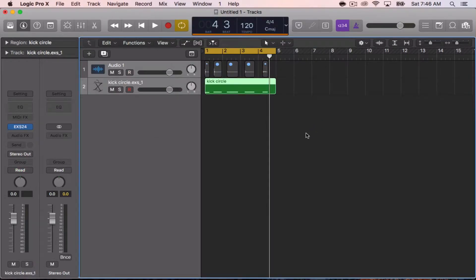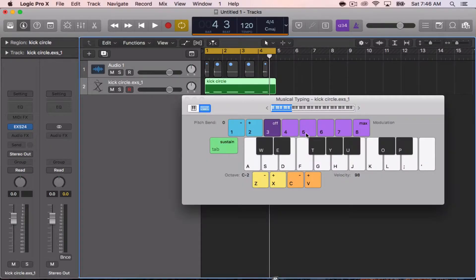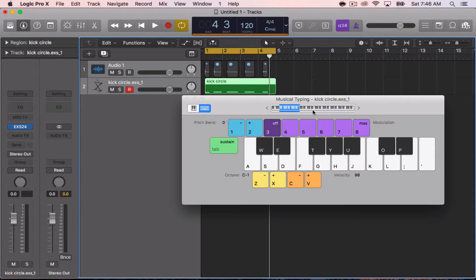I'm going to pull up my musical typing keyboard by hitting Command K, and I'm all the way down here at C negative two already. If yours doesn't look like this when you open up the typing keyboard, just hit Z to go down an octave until the blue section is all the way down at the bottom. If you haven't changed the trigger note range and it's still set at C negative two, when you hit A — which will be the first key — you should hear your samples.